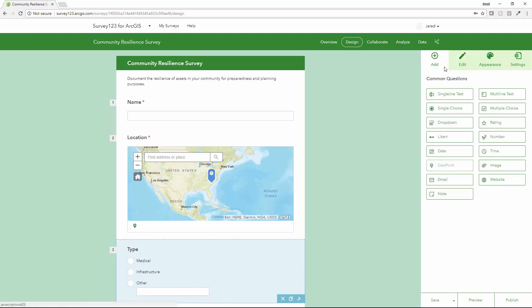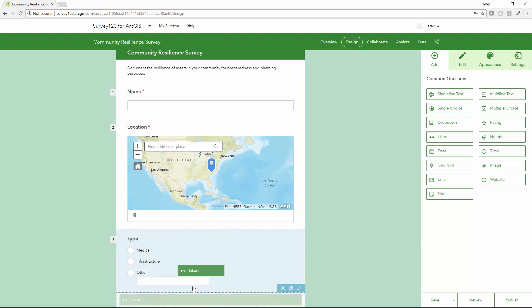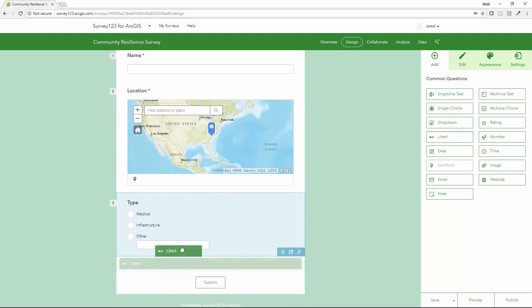Next thing I want to do is kind of gauge the resilience of this asset based on the survey response. So I'll use a Likert question. I have a number of different options here where I can collect date, time, integer, but I'm going to use a Likert on this one.